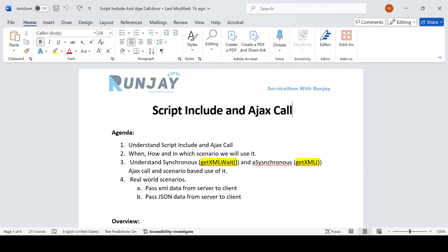Hello guys, welcome back to my YouTube channel. My name is Runjay Patel. In this video I'm going to talk about Script Include and AJAX call in detail — like how we can make a server call from client side, and how Script Include and AJAX are related to each other.